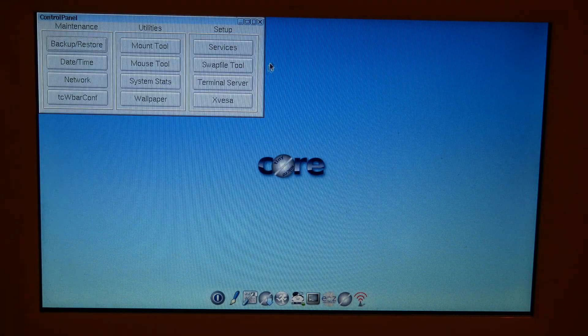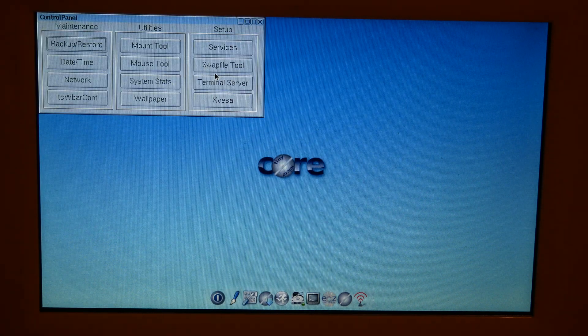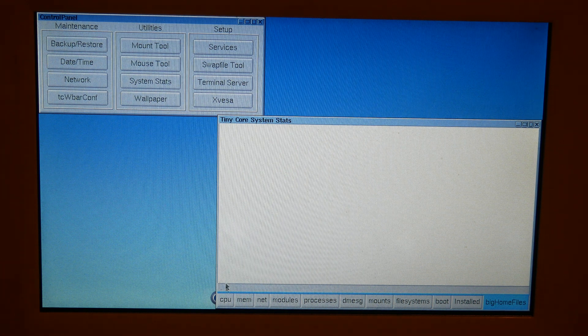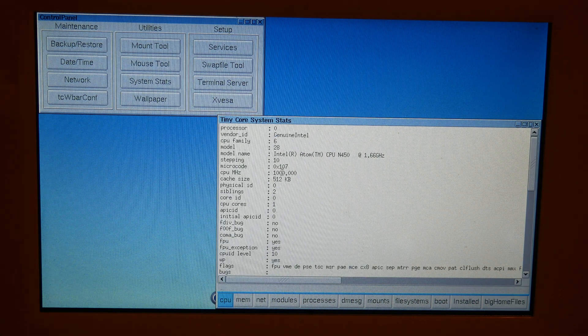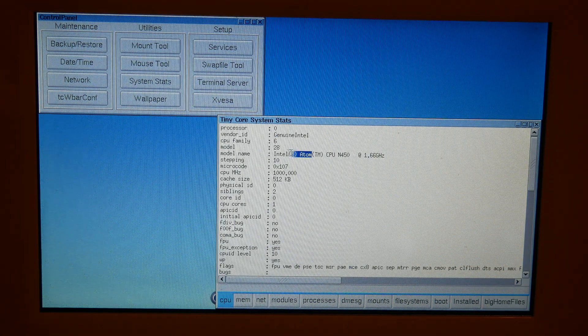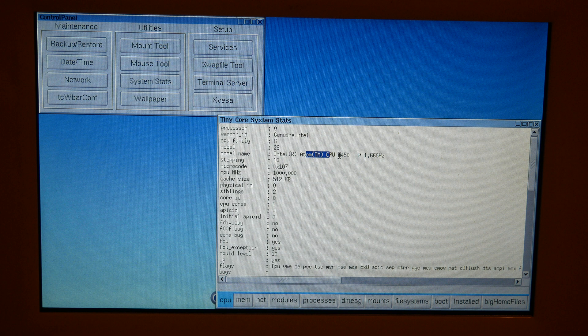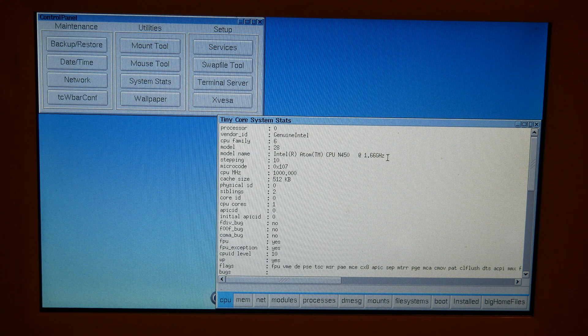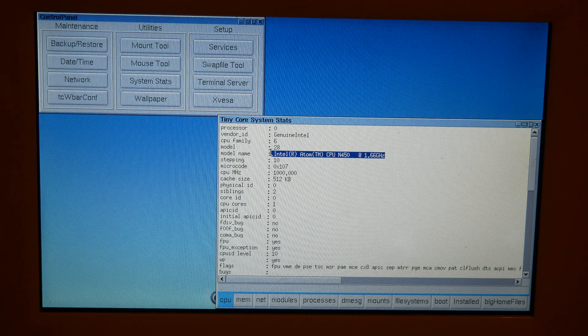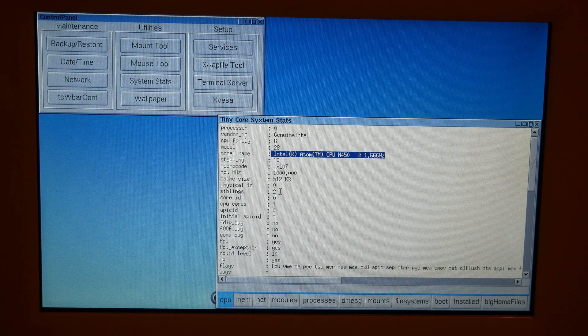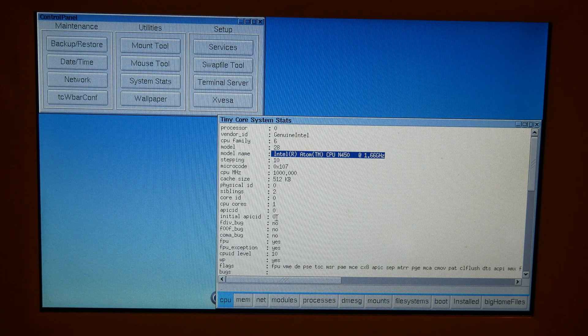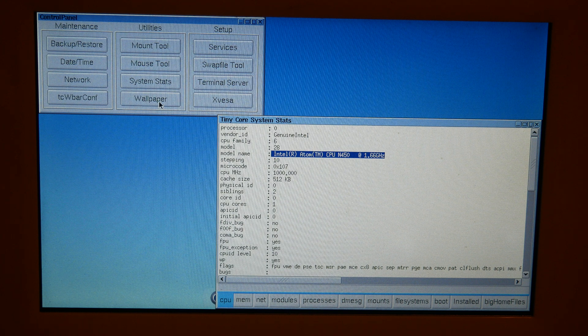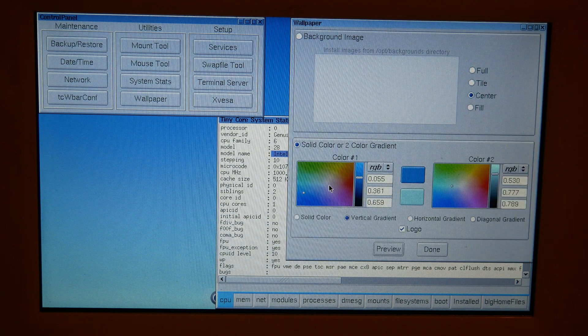I can go to Control Panel, System Stats, Genuine Intel Atom N450, 1.66 gigahertz, Wallpaper.